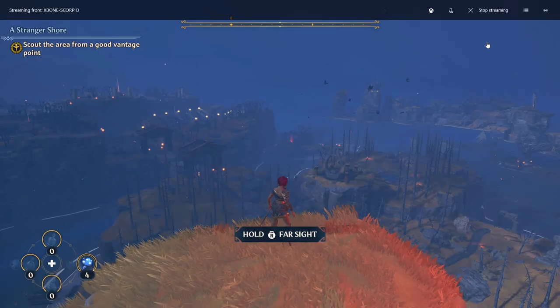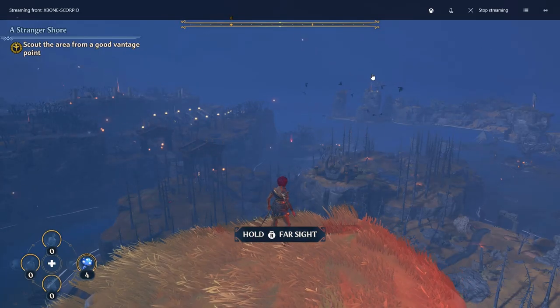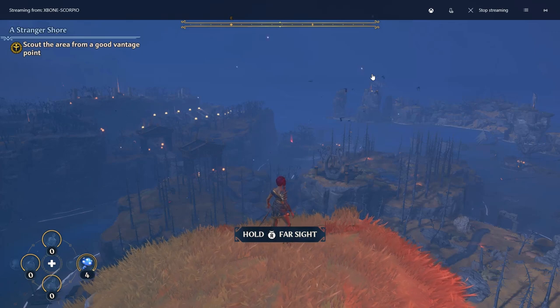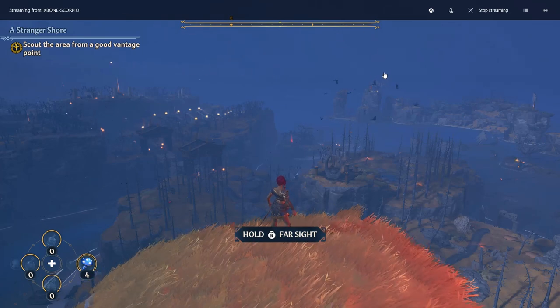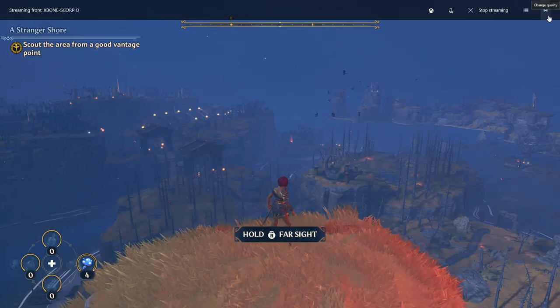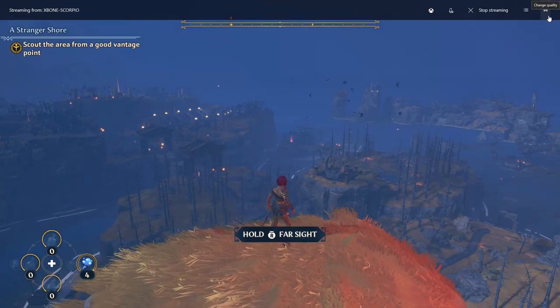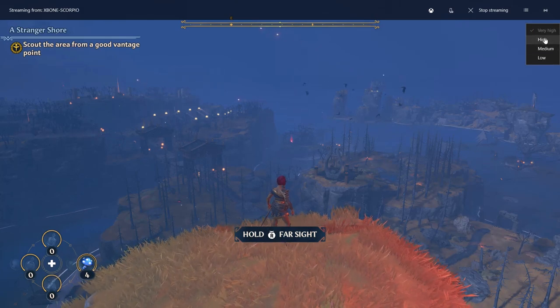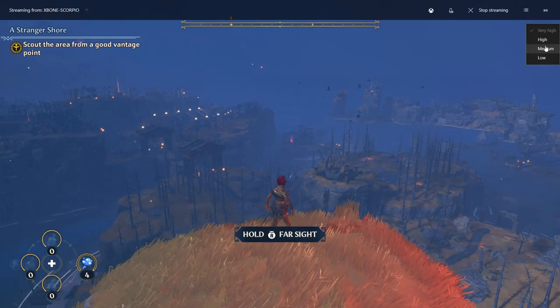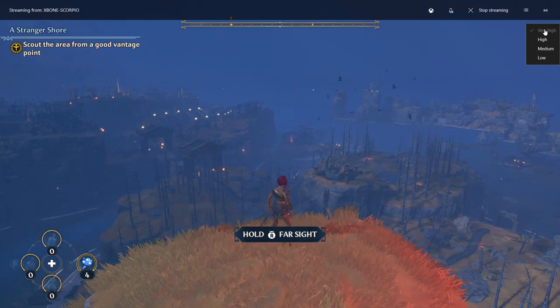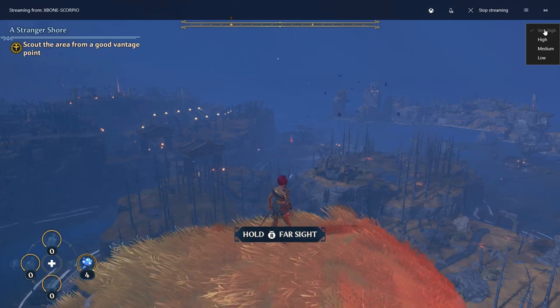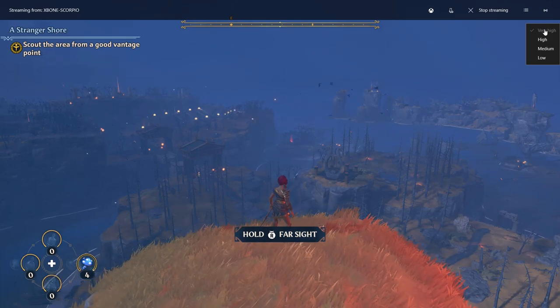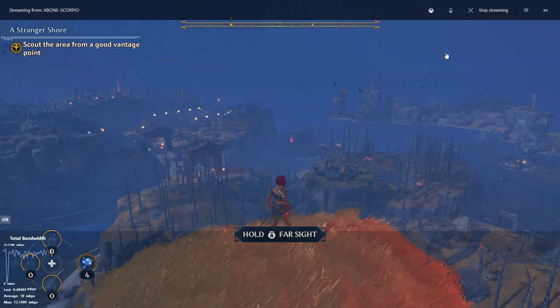Also, while you're in the streaming window, those quality settings that I showed you before, you can also change those on the fly. Up in the top far right, you can see change quality. If you drop that down, there's high, medium, and low. So you can change that if you're having trouble streaming at a certain quality or resolution. You can change that on the fly as well.